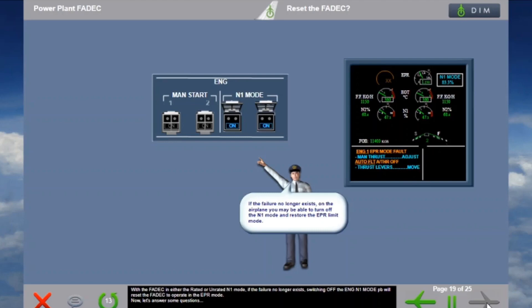With the FADEC in either the rated or unrated N1 mode, if the failure no longer exists, switching off the engine N1 mode pushbutton will reset the FADEC to operate in the EPR mode.